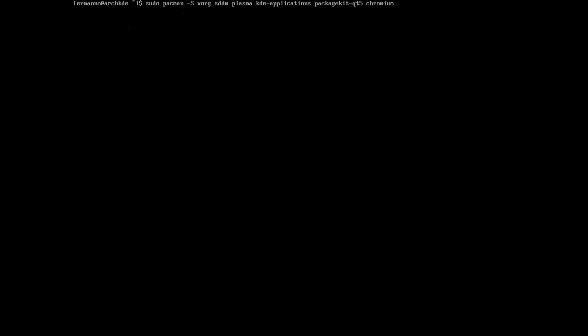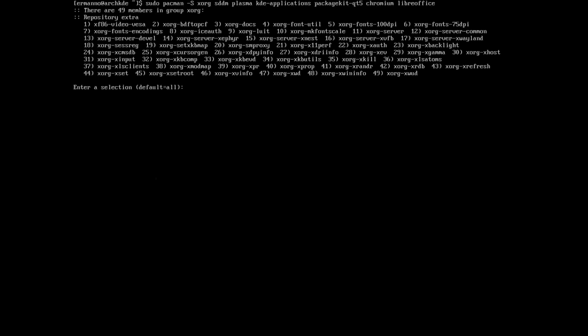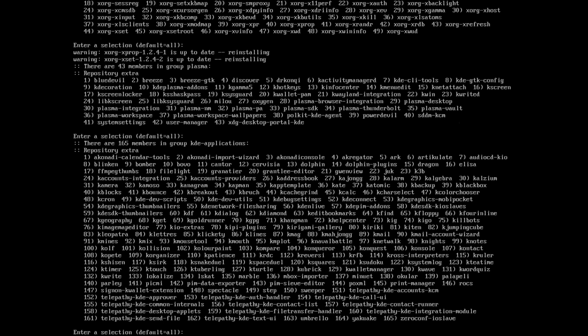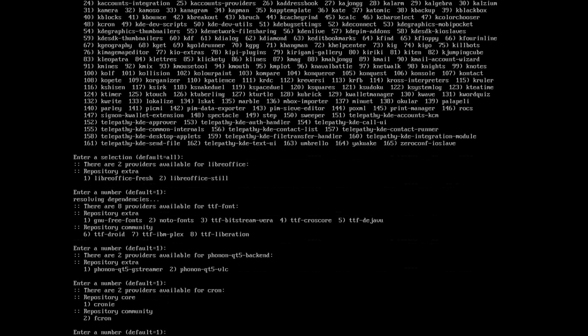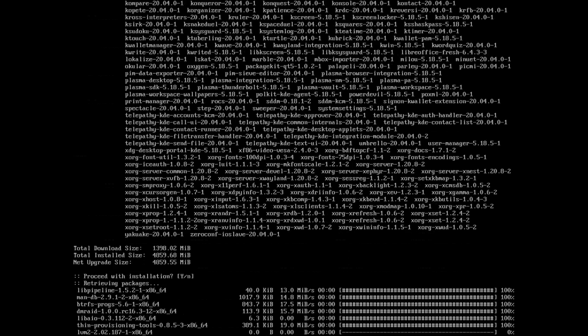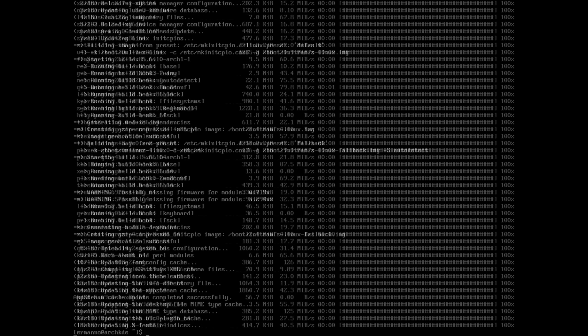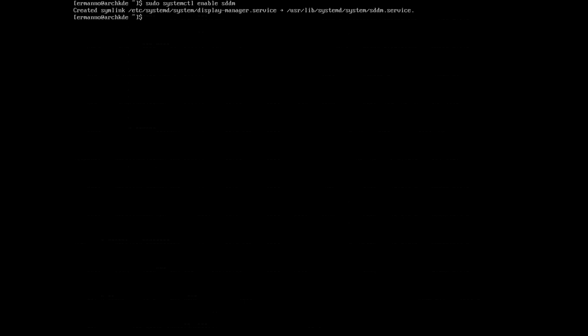I'm also going to install chromium and libreoffice. Hit enter and accept the defaults. For libreoffice you can choose fresh — the latest features — or still, which is older but more stable. I'll go with fresh. This is going to take some time. Once the packages are installed, enable the display manager by typing sudo systemctl enable sddm, then reboot.